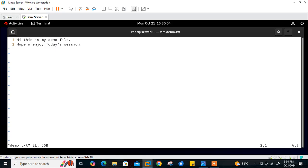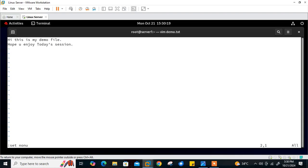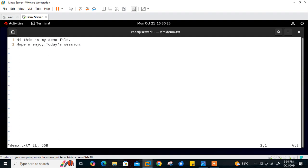This is the first setting — 'set number' — which makes line numbers permanent. Whenever we open a file via the vim editor we'll always get line numbers. For the current session only, if you don't want line numbers you can use 'set nonumber' and they're gone. But remember, the vimrc setting is permanent — if you open the file again you'll get line numbers back.